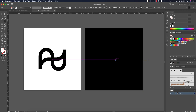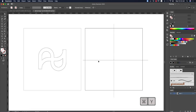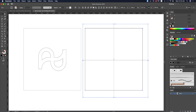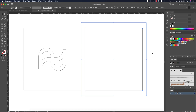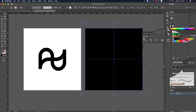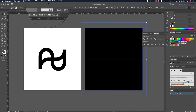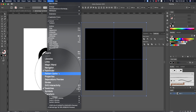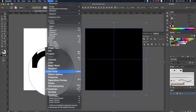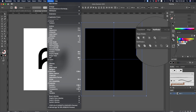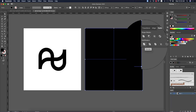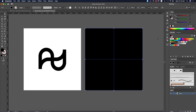Press Ctrl/Command+Y for Outline mode to confirm the line is centered. Use the Pathfinder tool to divide the shapes — if you don't see it, go to Window and turn on the Pathfinder. Click Divide, then right-click and Ungroup.